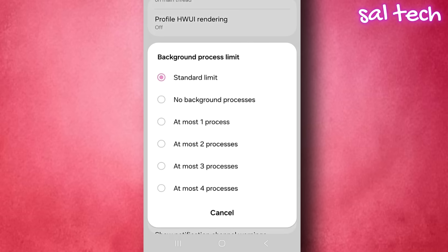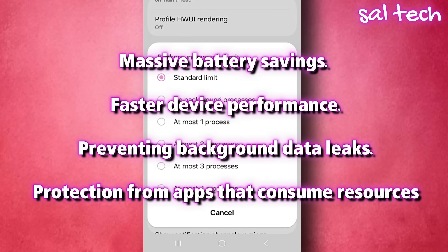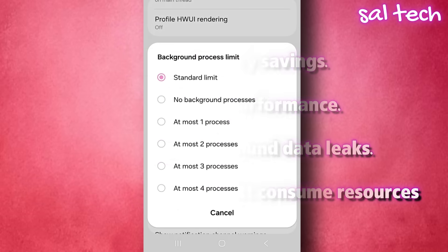This means massive battery savings, faster device performance, preventing background data leaks, and protection from apps that consume resources without your knowledge.